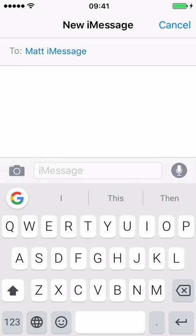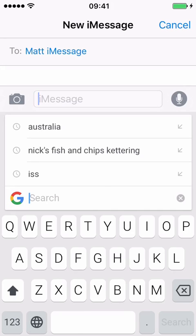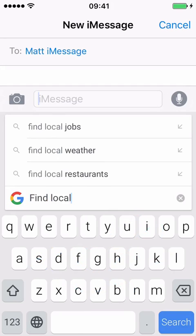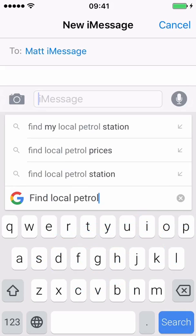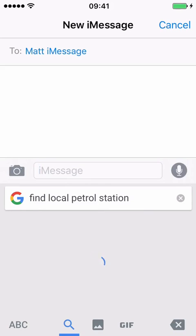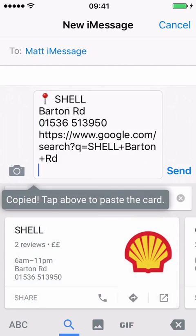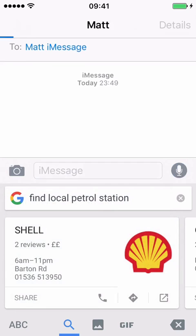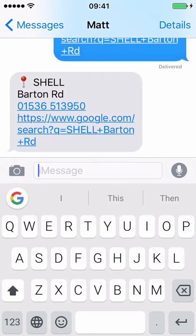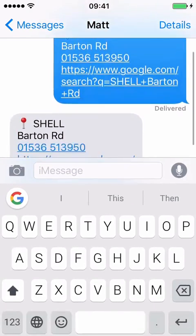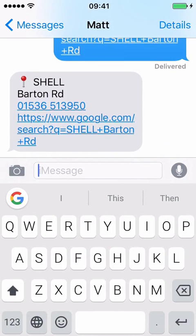If you want to do a Google search for your local petrol station, for example, press the G button. Find local petrol station. You can see it comes up with Shell, which is pretty near me. So if I want to share that in the message to the person I'm sending it to, just press Share. It's copied it and pasted it in the message already. Just send that. You see, this is a conversation with me and myself, so I'm just texting myself. This is so simple to use.